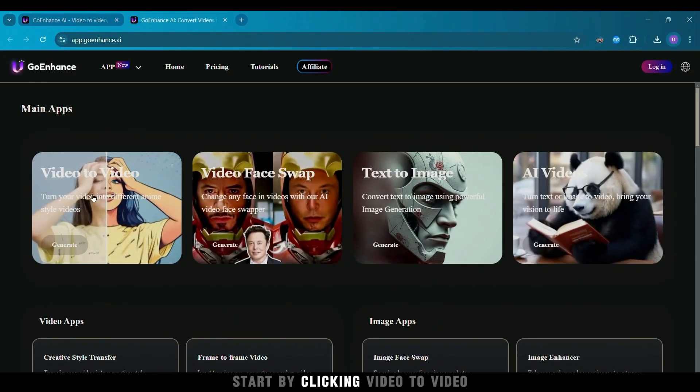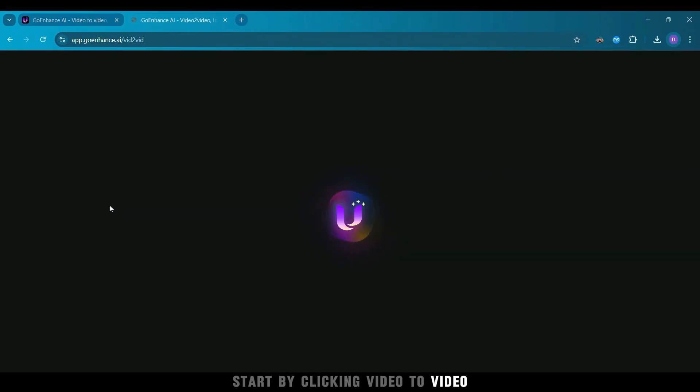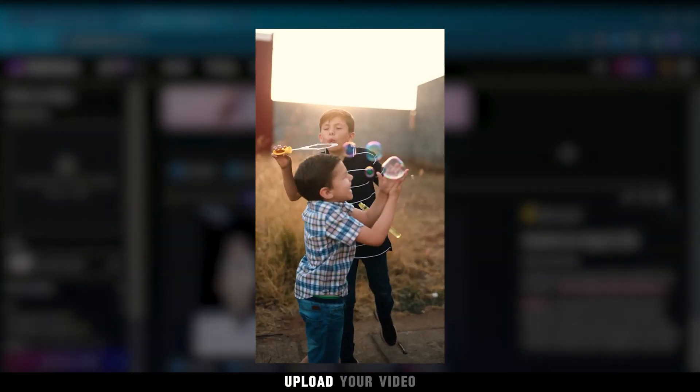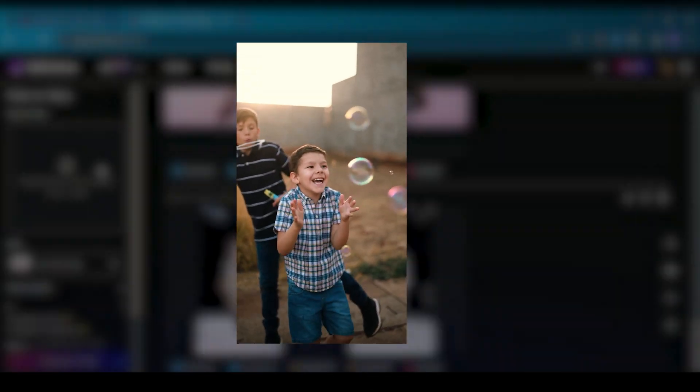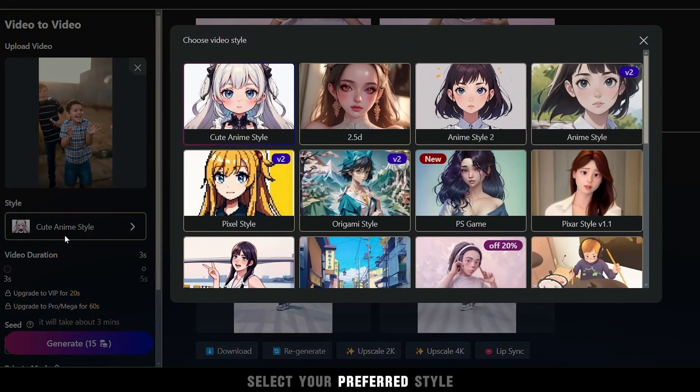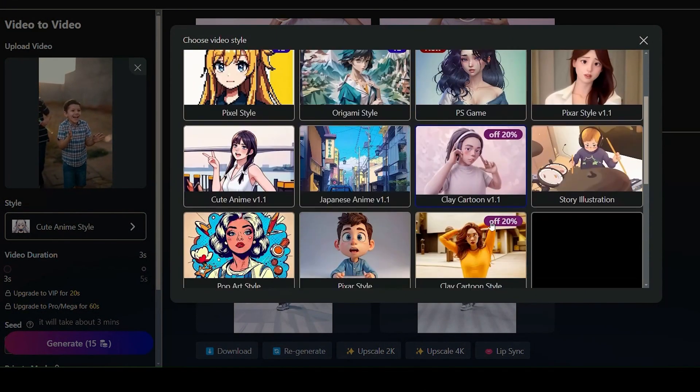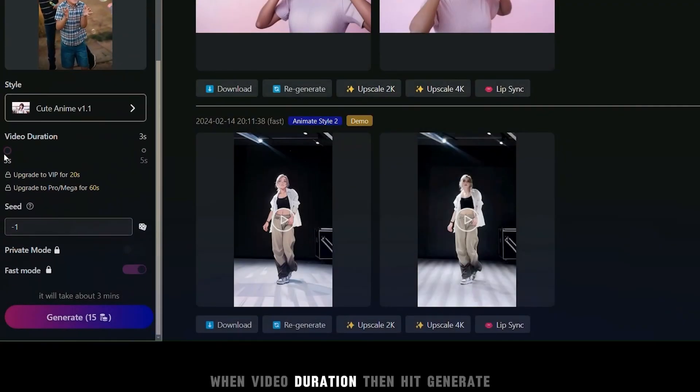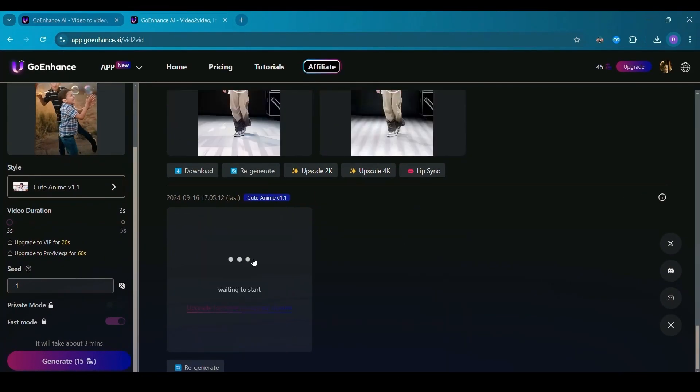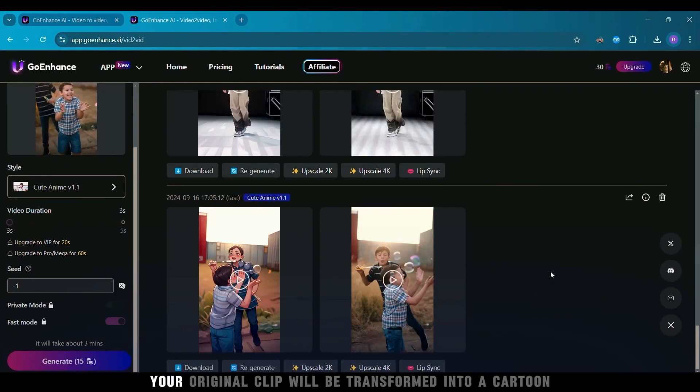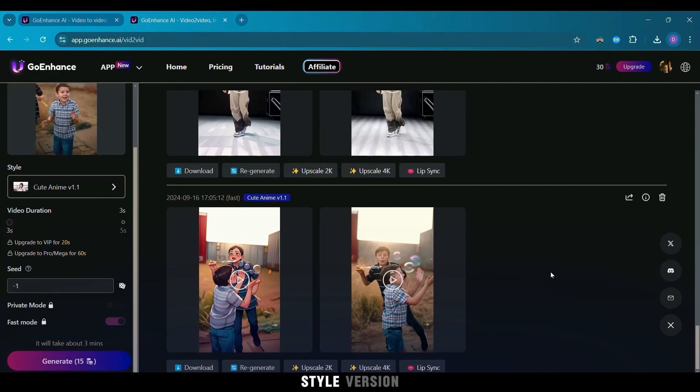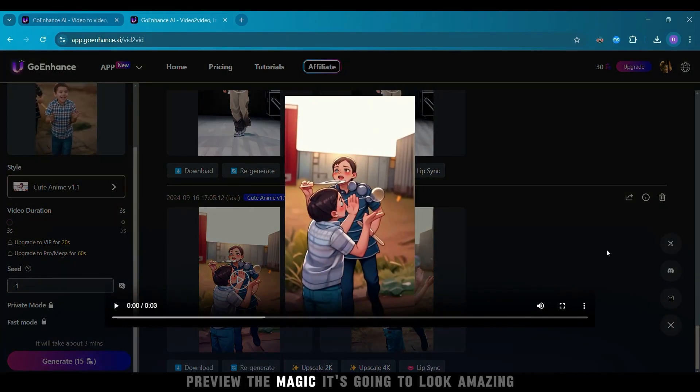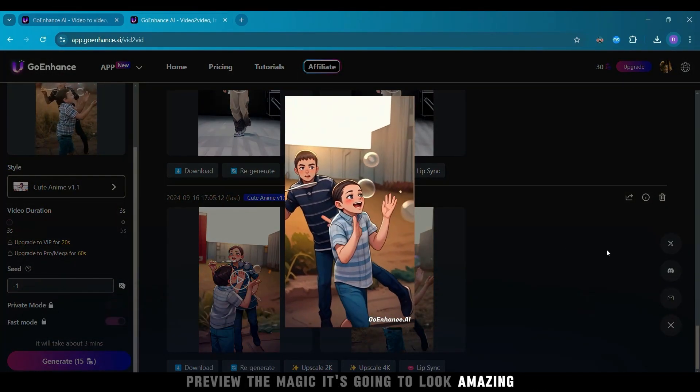Start by clicking video to video. Upload your video, select your preferred style and video duration, then hit Generate. In just moments, your original clip will be transformed into a cartoon style version. Preview the magic—it's going to look amazing.